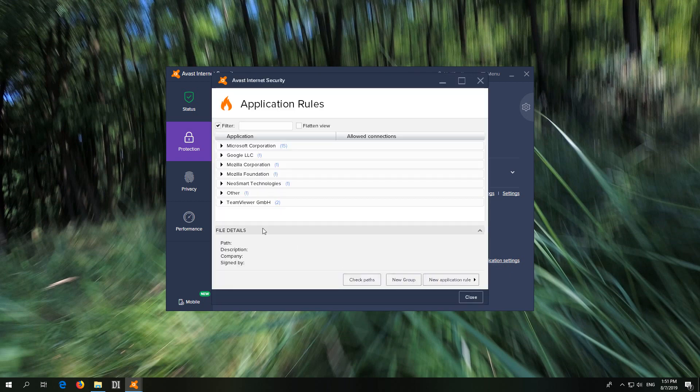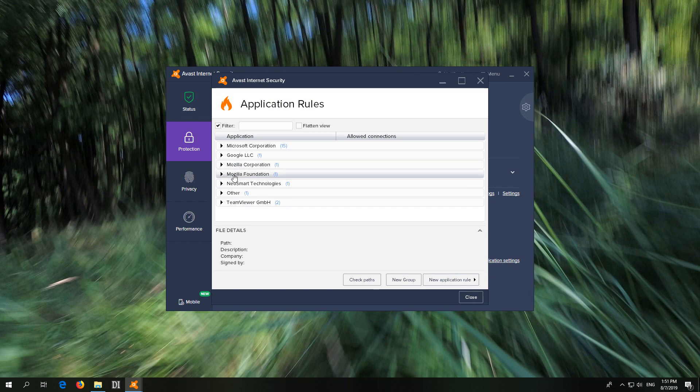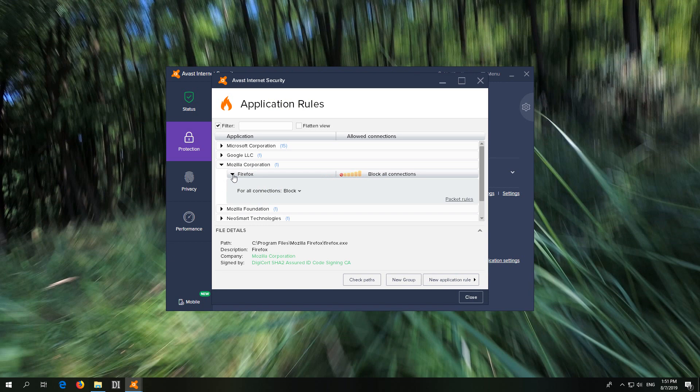Let's go here. Firefox is made by Mozilla so it should be inside this Mozilla tab somewhere. Open it. Firefox is blocked. You can set it to ask.